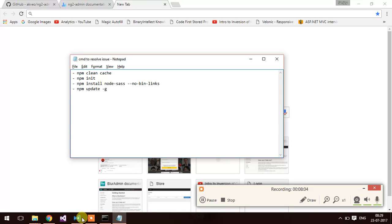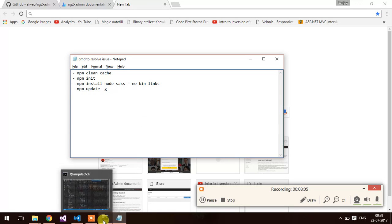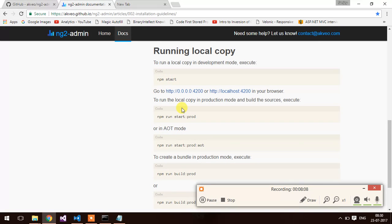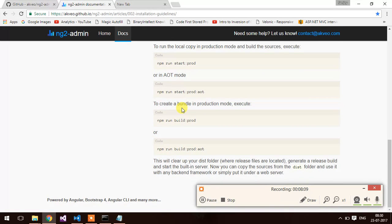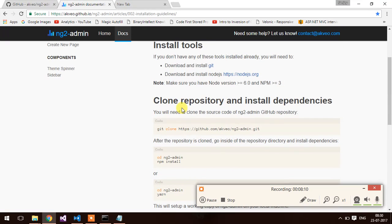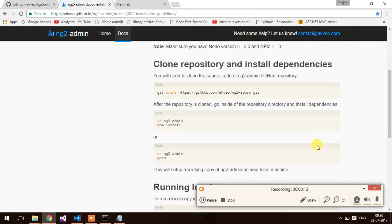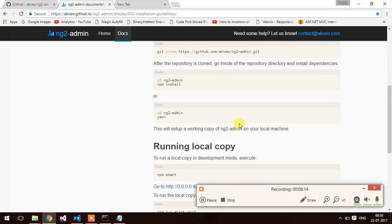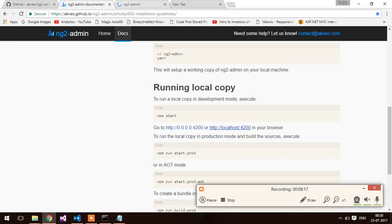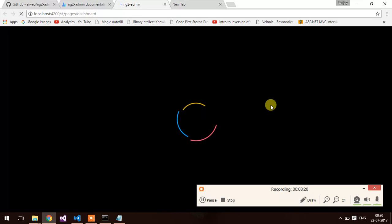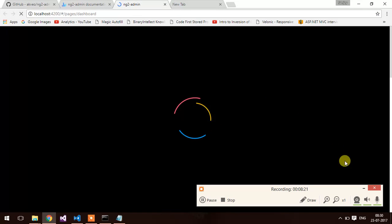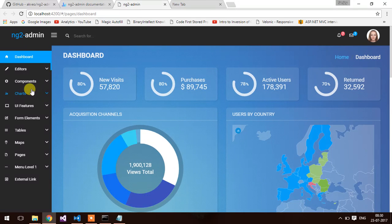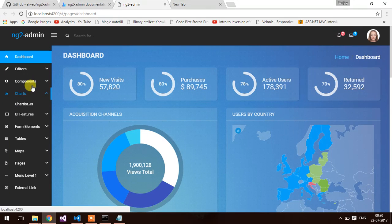Now it is hosted on 4200 port. Let's check. Yes. So finally our application is hosted and it's working.